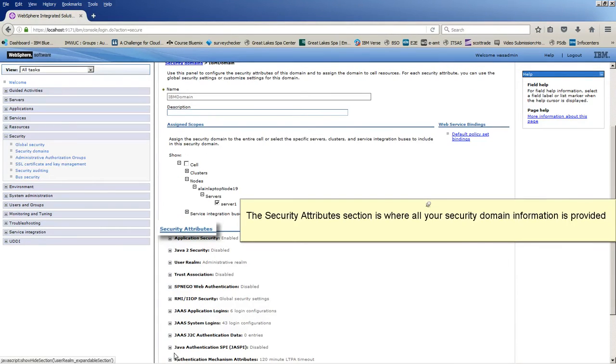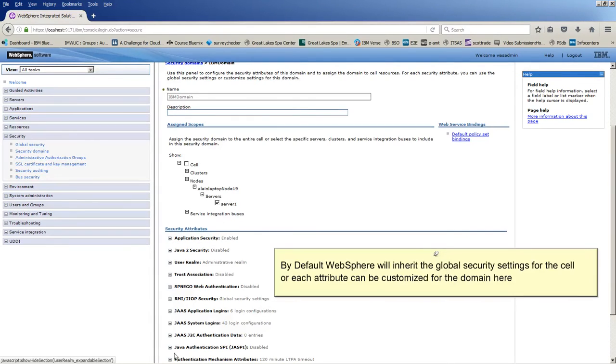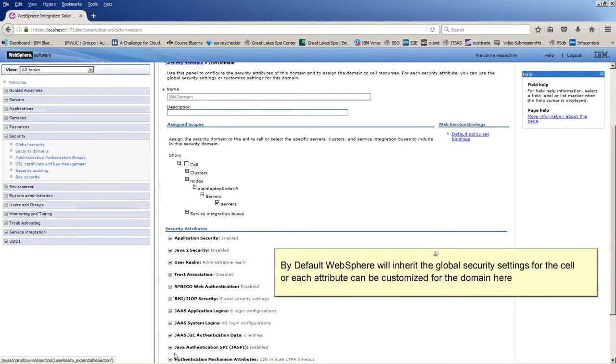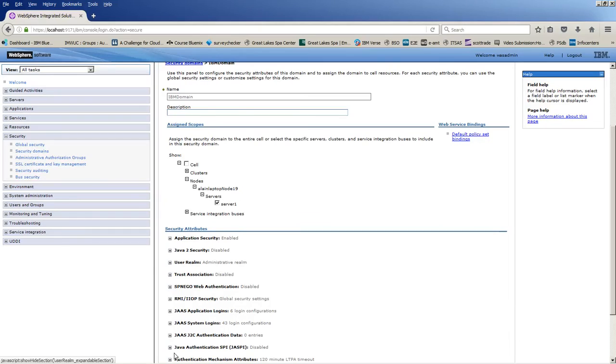The Security Attributes section is where all your security domain information is provided. By default, WebSphere will inherit the global security settings for the cell, or each attribute can be customized for the domain here.